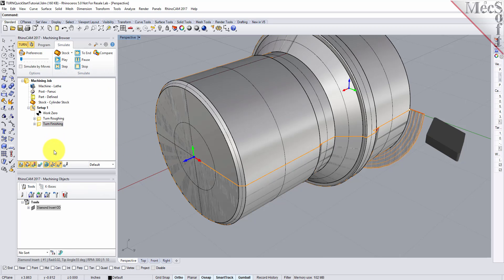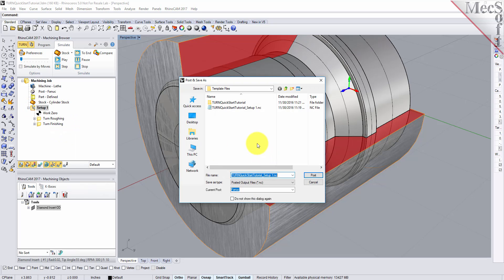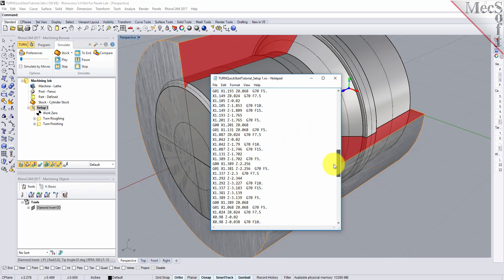Now, with the completed toolpaths, we're ready to post-process to an output text file containing G-codes that can then be sent to the machine tool to actually machine the part. Select Setup 1 from the Machining Browser, right-click, and select Post. This will post-process all operations created under the setup. Use the Post and Save As dialog to specify an output filename and location for the post-process G-code file. By default, the part filename and the setup name are appended for the G-code filename. Also by default, the posted G-code file will be saved to the folder where the part file is located. Now pick Post, and the G-code file is displayed in Notepad where it can be viewed or edited manually. Now close Notepad.